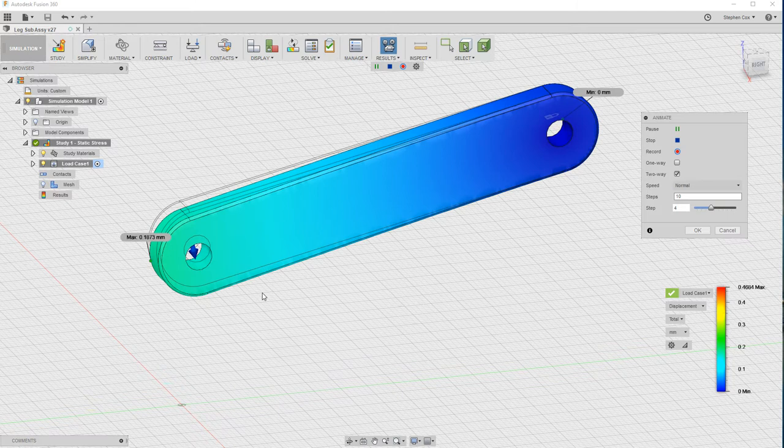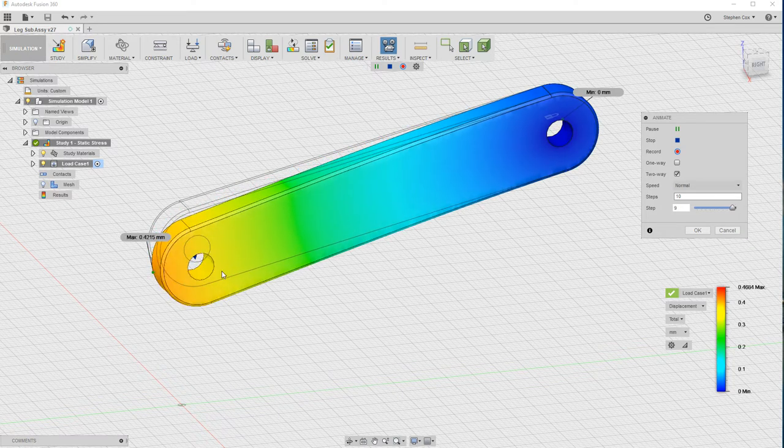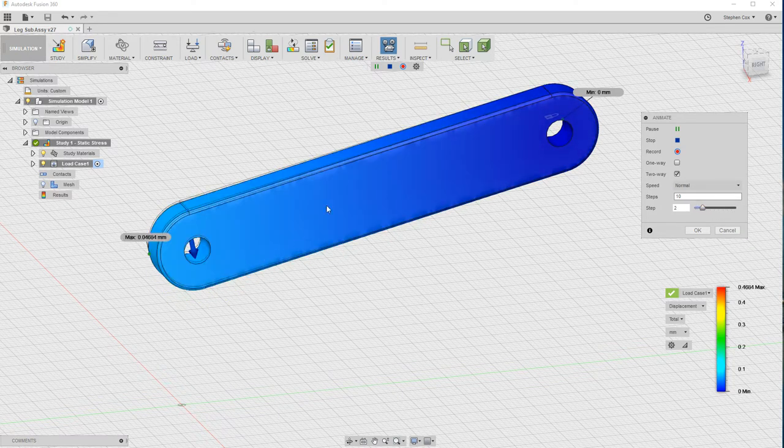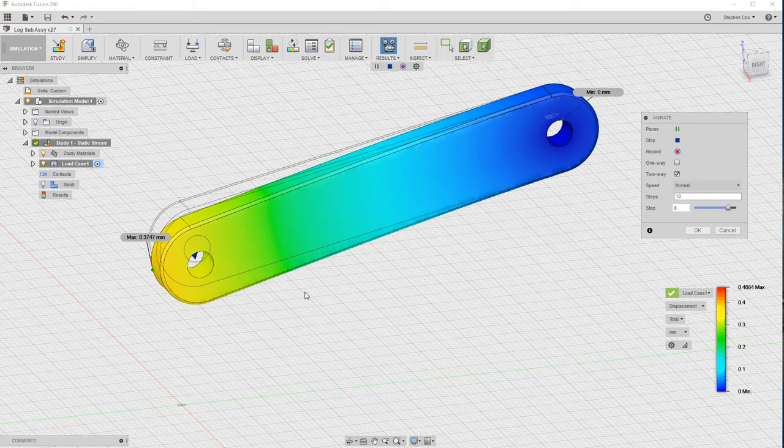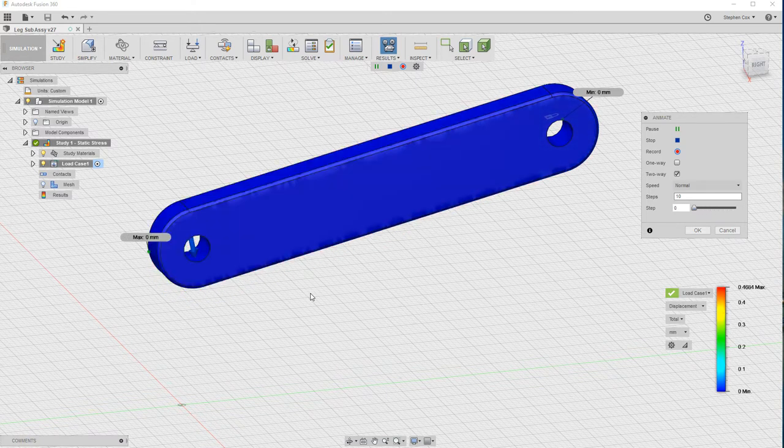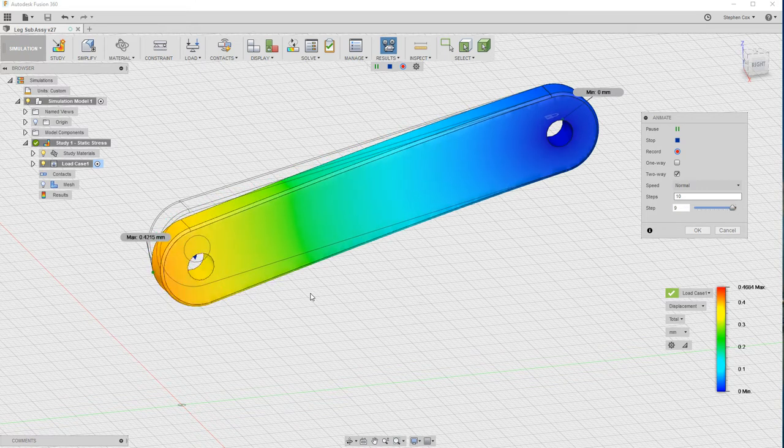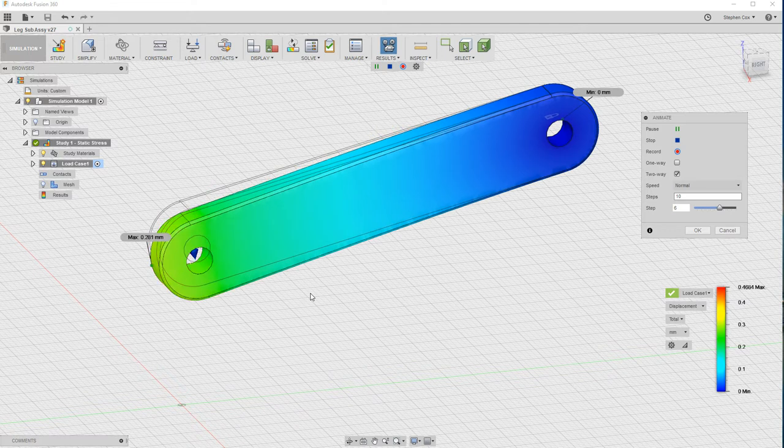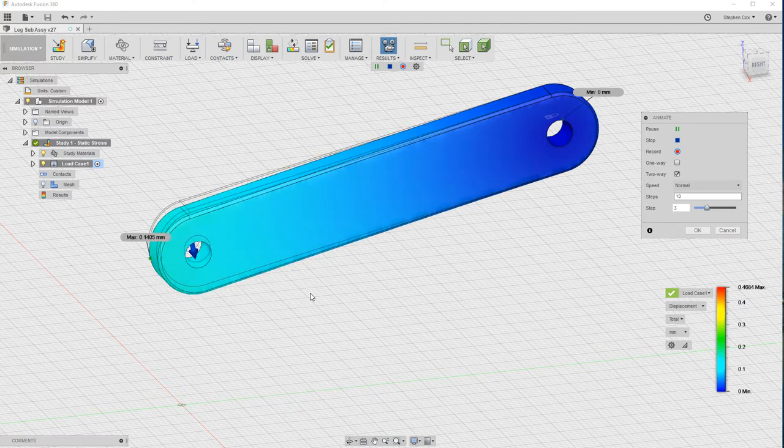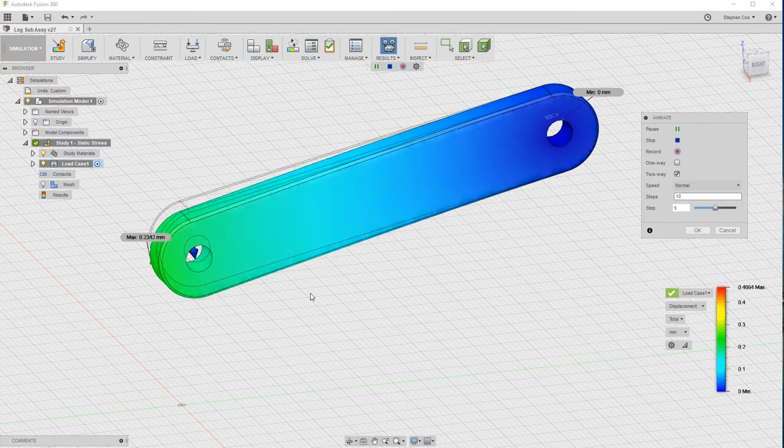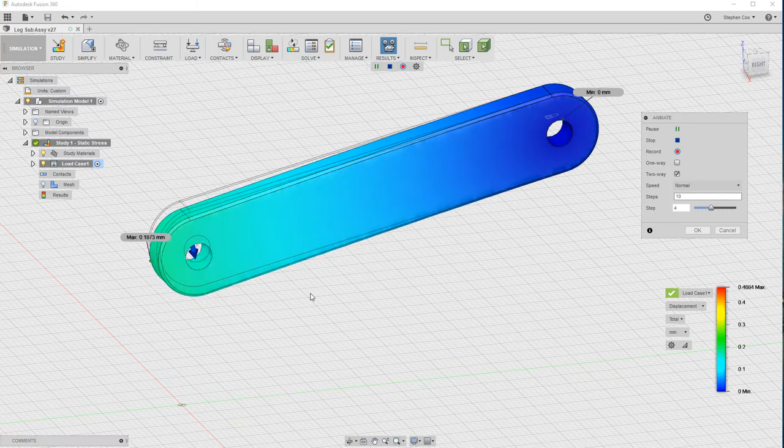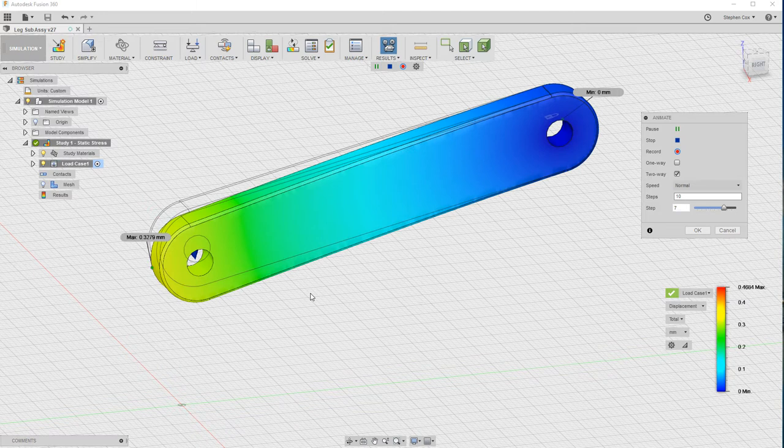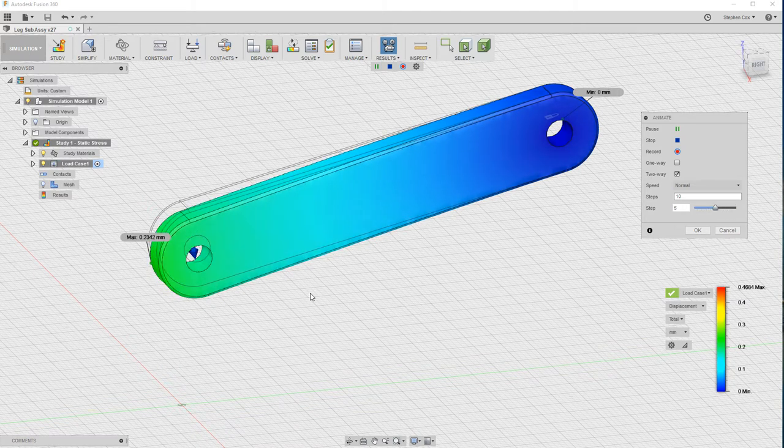It obviously looks like it's bending much more than half a millimeter, so you do need to look at the actual value and not just the graphical representation on the screen. But there we've just quickly done a very quick stress analysis study, a virtual test on our part. If we found a problem with this part, we could quickly go back into the model environment, make a change and then come back into this and run that study again.